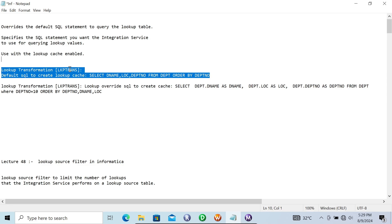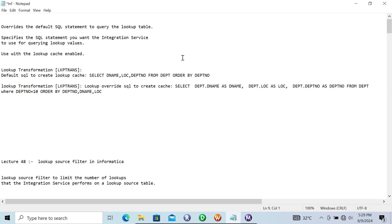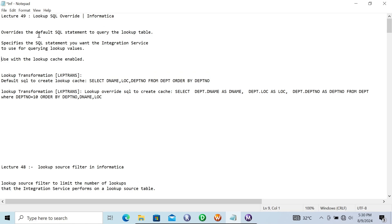So this is the lookup transformation lookup default SQL query, and here the lookup SQL override. The override terminates the default SQL query. These are the important points about lookup SQL override: first, it overrides the default SQL statement to query the lookup. Second, you specify the SQL statement you want the integration service to run — for example, SELECT all columns with a WHERE condition like dpt_number equals a value, according to your requirement.